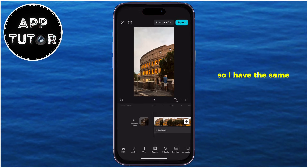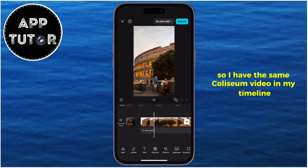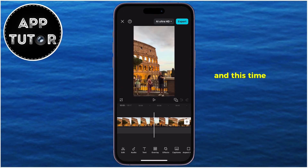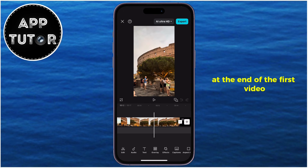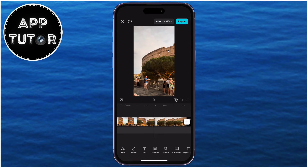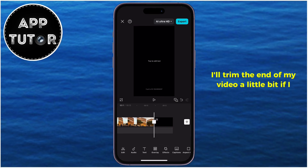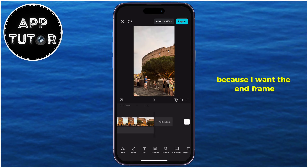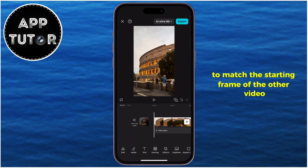I have the same Colosseum video in my timeline, and this time I want to create a seamless loop at the end of the first video and at the beginning of the second video. Firstly, I'll trim the end of my video a little bit if I need to, because I want the end frame to match the starting frame of the other video.